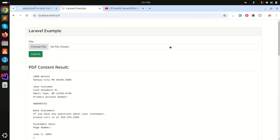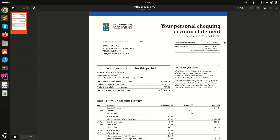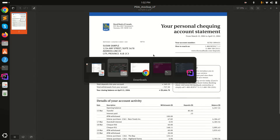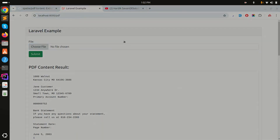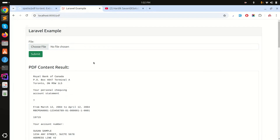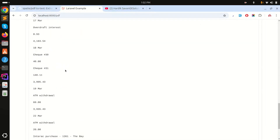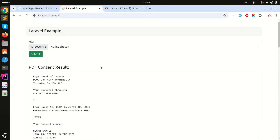Now I can see 'PDF Content Result' and the extracted text from the file. Let me try sample two — you can see 'Your Personal Checking Account Statement' displayed. We're successfully getting all the text from the PDF file. You can upload any PDF file and use the extracted text however you want, for example with ChatGPT. If you liked this video, please subscribe, like, and share with your friends. Thank you for watching!